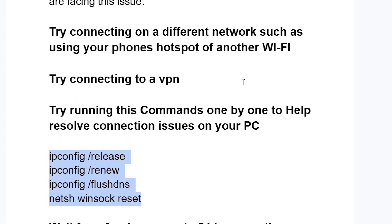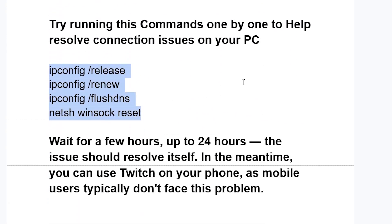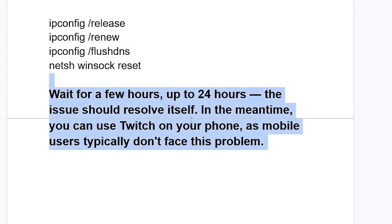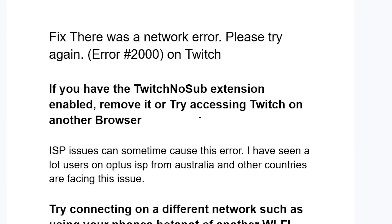If all of that fails and you've followed all the steps but you're still facing the problem, you can wait a few hours — up to 24 hours — and the issue should resolve by itself. In the meantime, you can use Twitch on your phone, as mobile users typically don't face this problem.